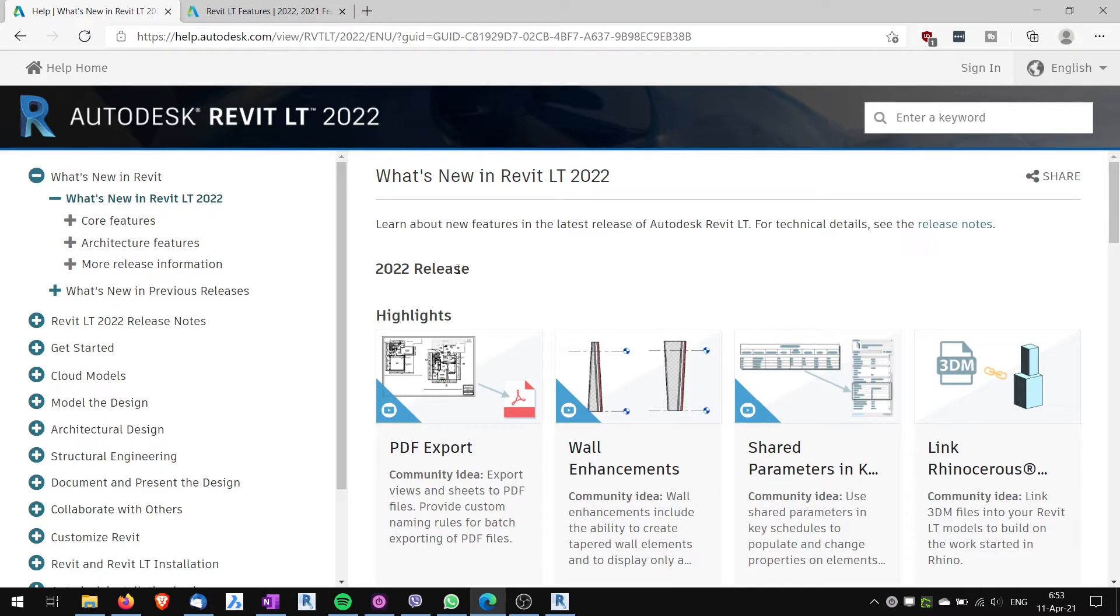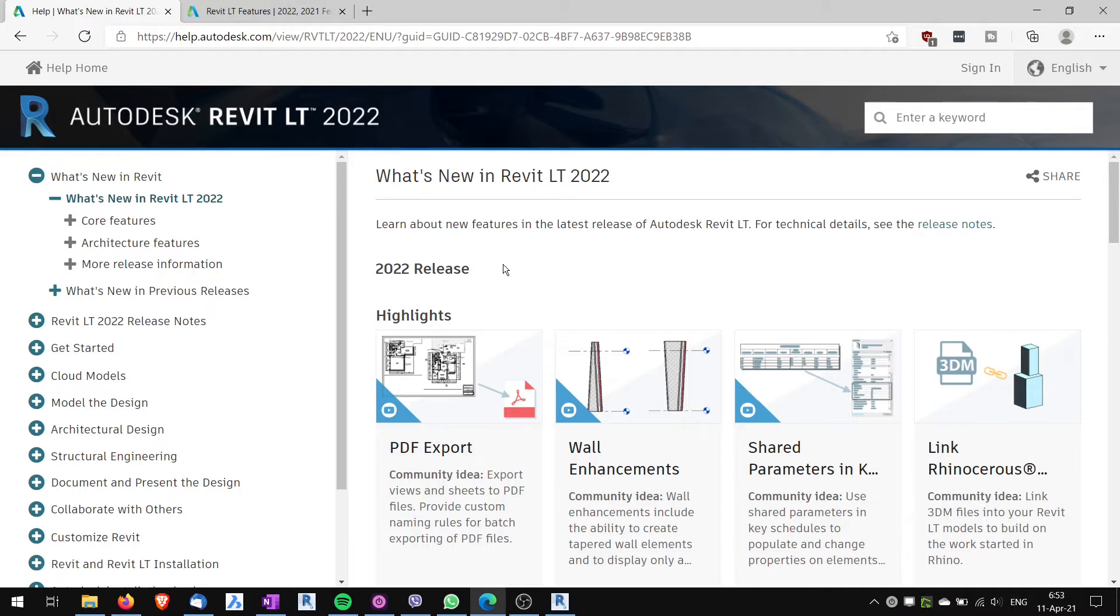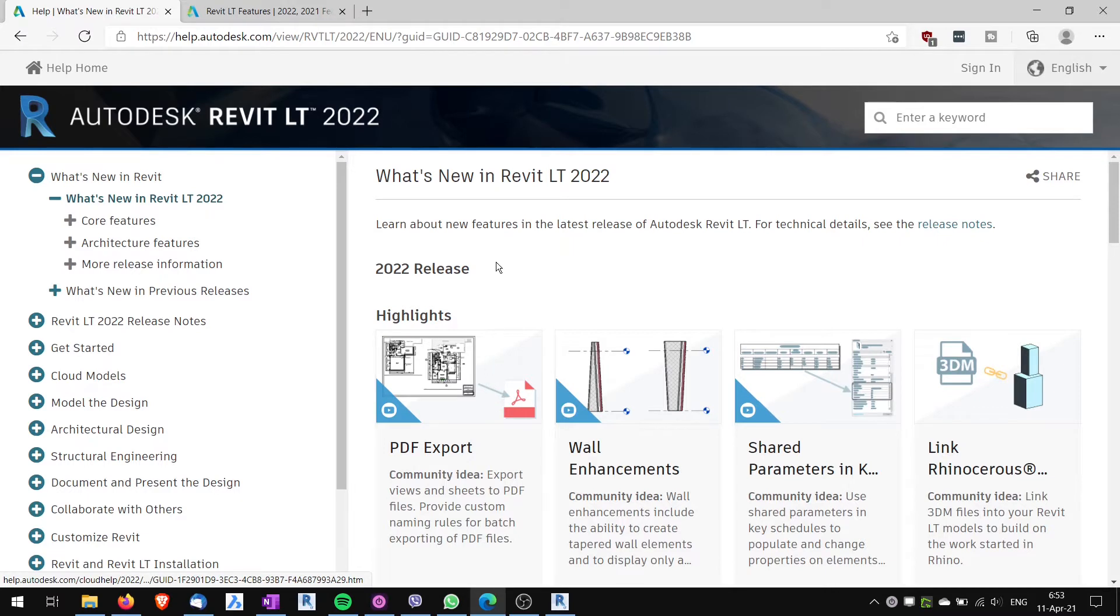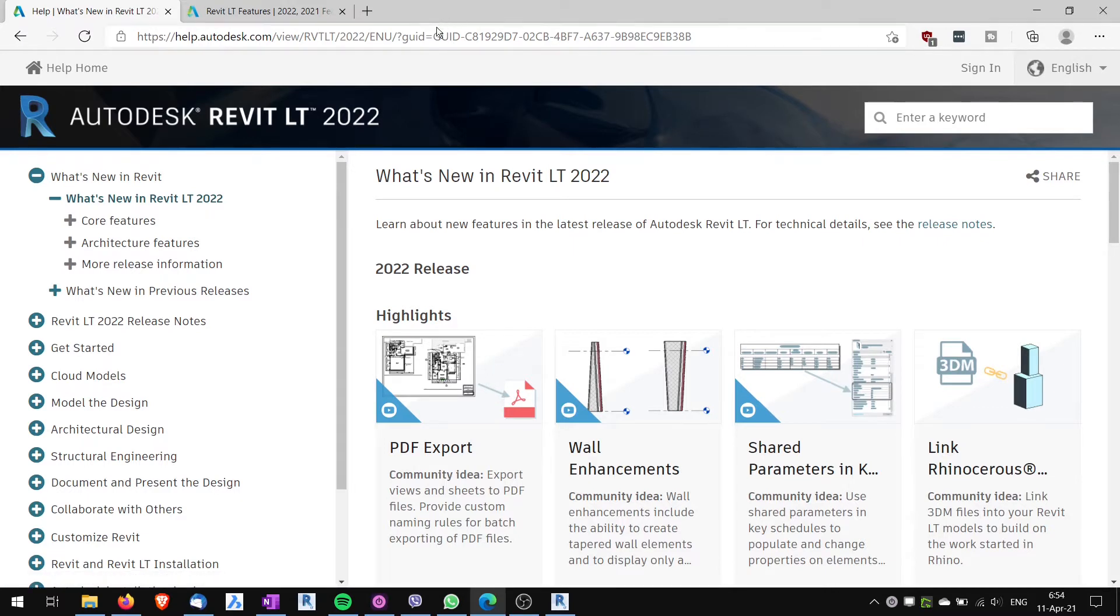I will not explain all of the new features. I recommend you to check out other videos from channels like Balkan Architect, Revit Pure or BIM Ossiguru, which go deeper into explaining the new features. I will link this page in the description box below.